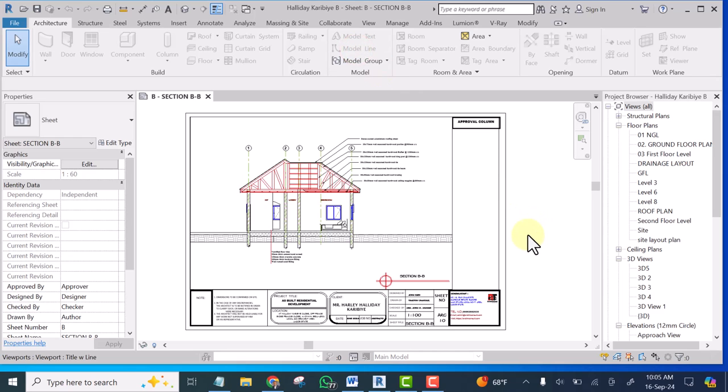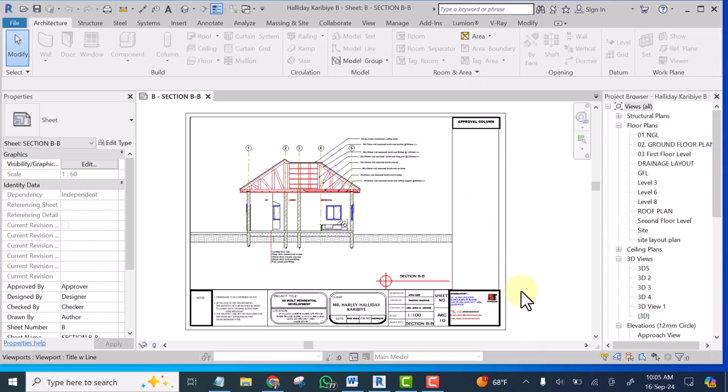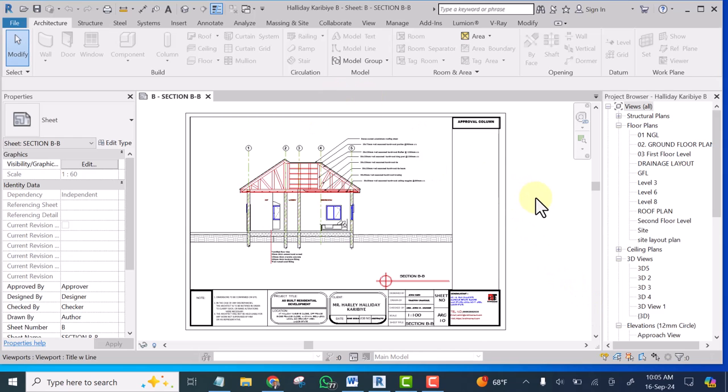One of you guys said he's trying to convert his drawing to PDF and the title block is cutting. I wonder why it is cutting. If you follow this step, what you do is hit control P to take you to the printing area.